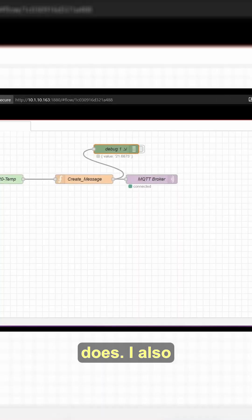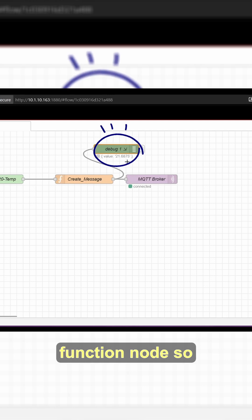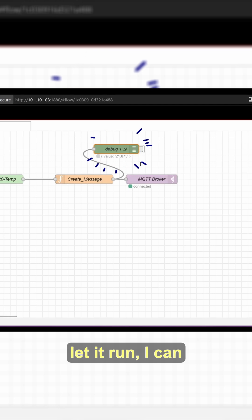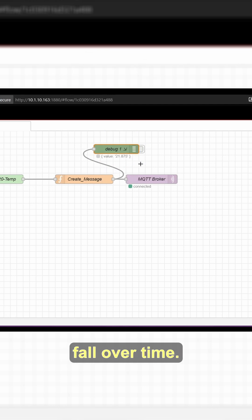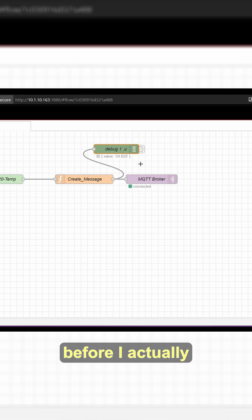I also attached a debug node, which is wired to the function node so that I can see the outgoing message. When I let it run, I can watch the values rise and fall over time. This makes it easy to confirm that the number is changing before I actually publish anything.